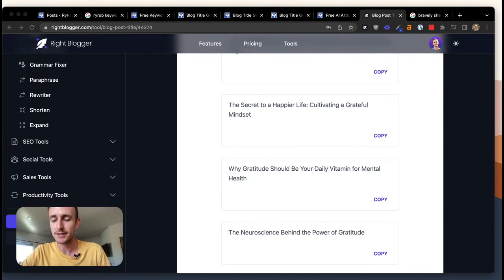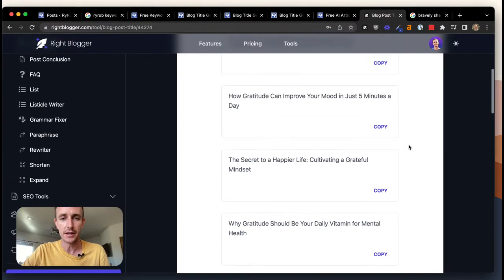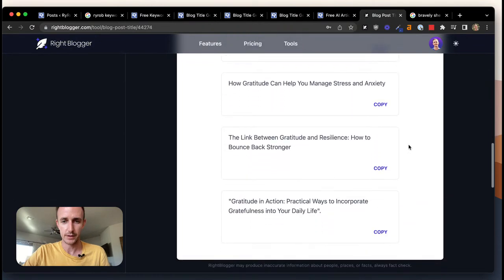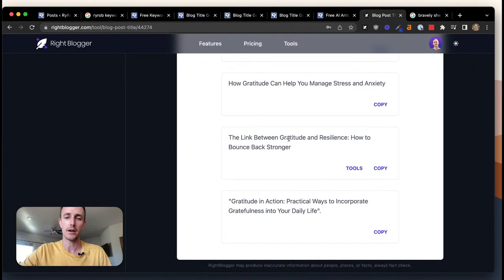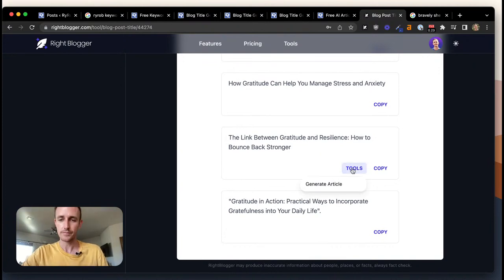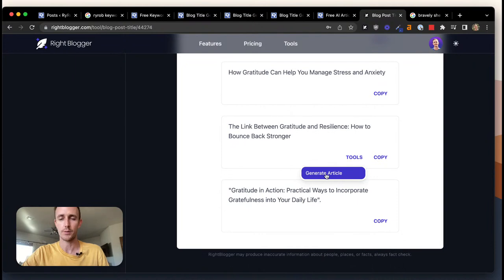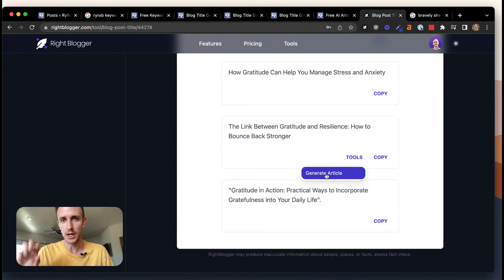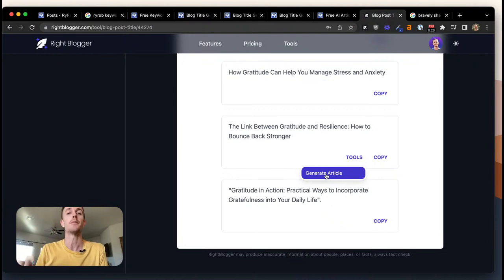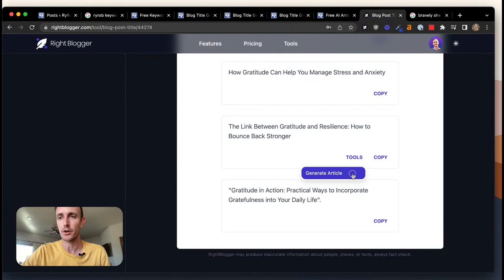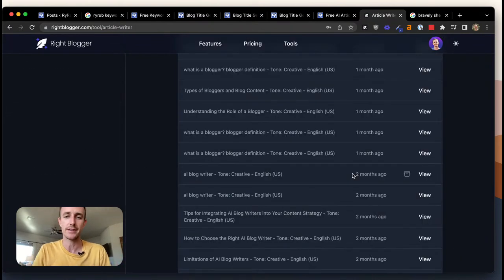She's chosen: 'The Link Between Gratitude and Resilience: How to Bounce Back Stronger.' Let's click Tools and generate an article on this one. I'll note you'll probably want to start with the keyword tool inside WriteBlogger — it has more filtering options than the free version, and we're constantly improving it. Let's click Generate Article — we're already at 27 minutes together.